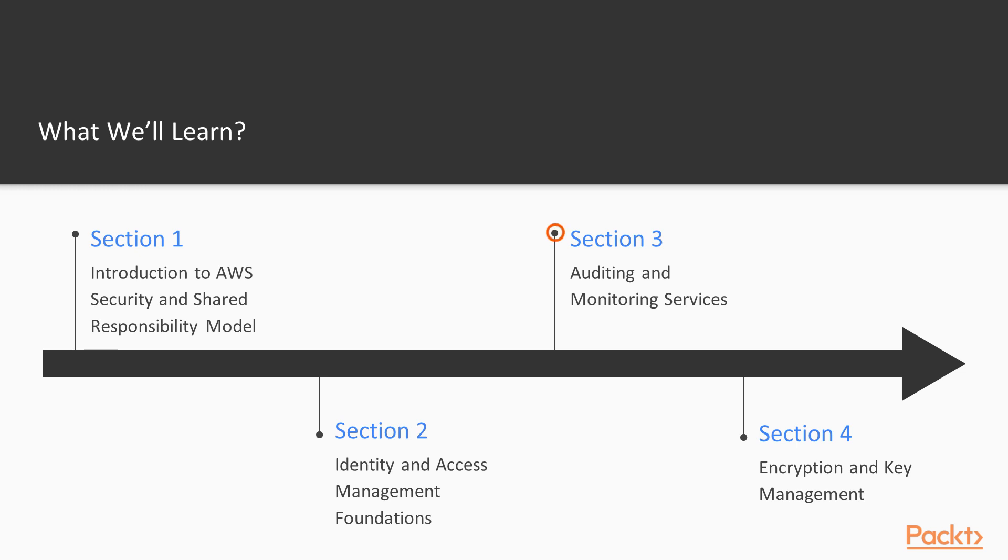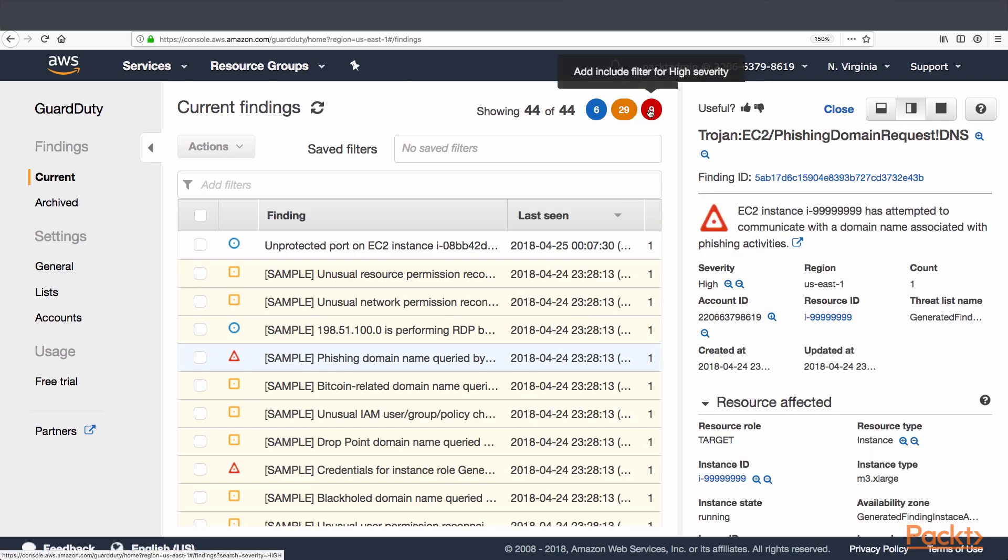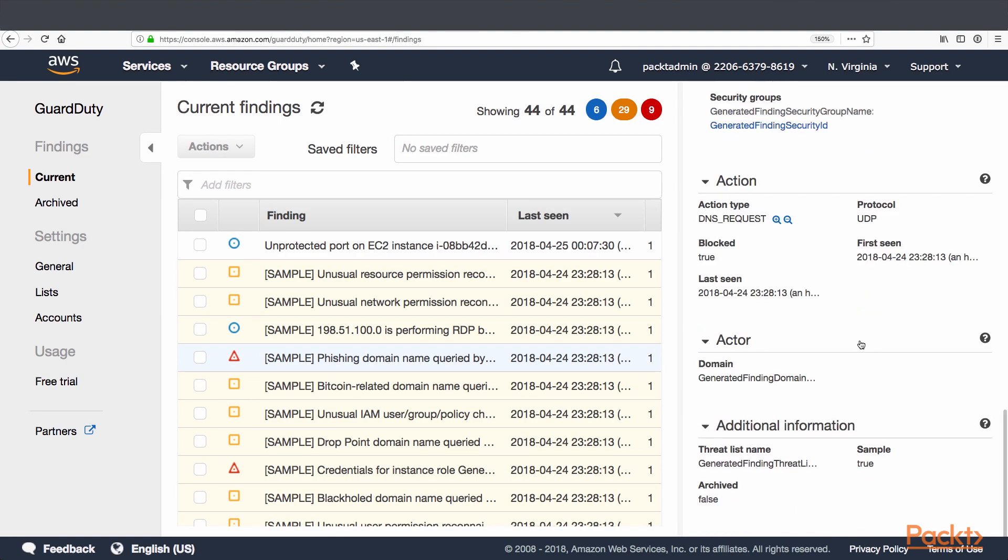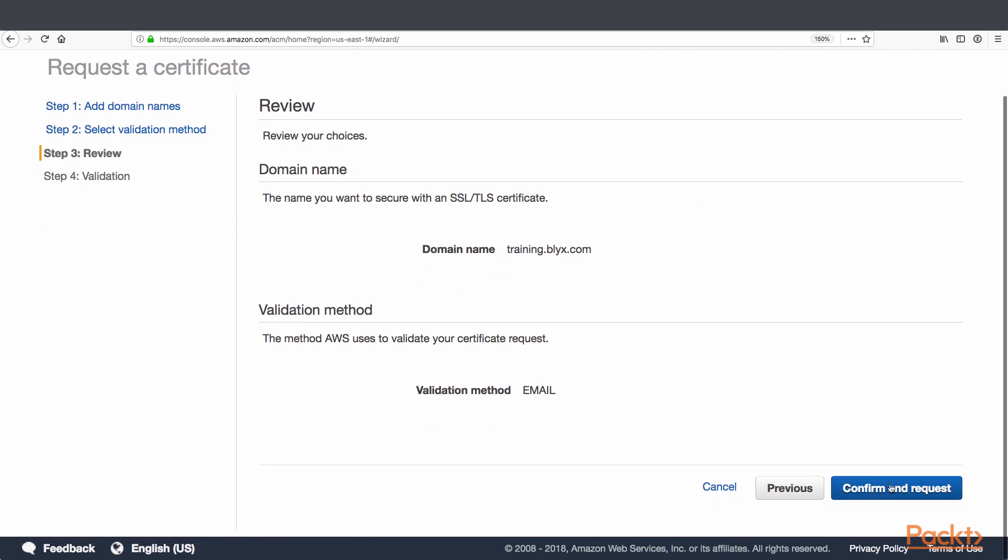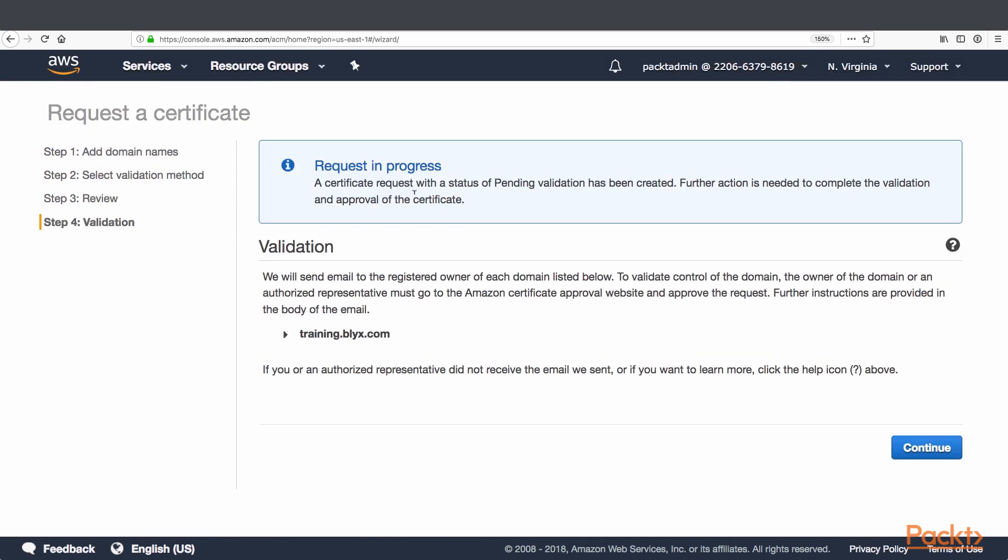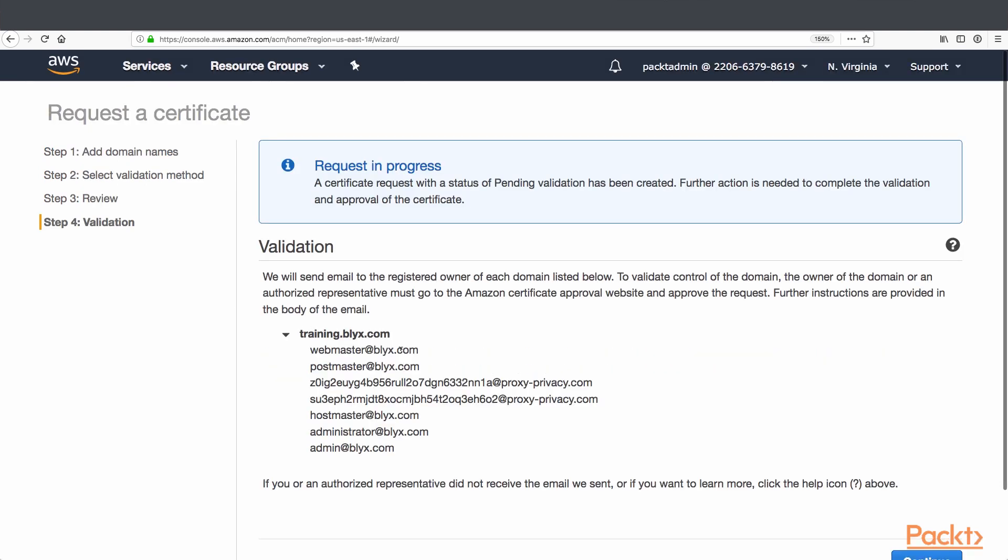The next section is about auditing and monitoring services, how to enable auditing and monitoring services to record actions that help you to understand security related events. In section four we will discuss about encryption and key management, how to manage and implement a proper key management and encryption foundation.